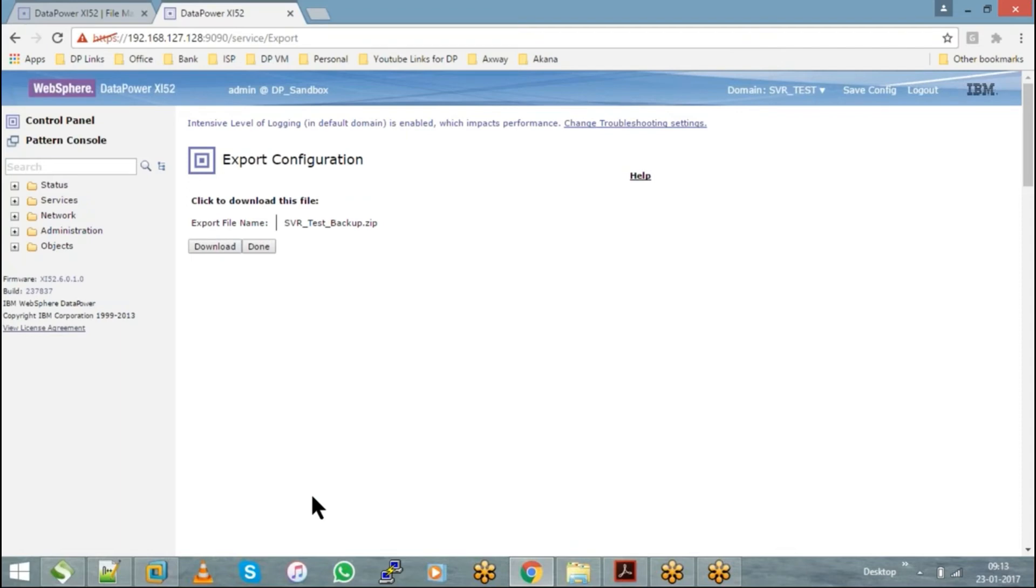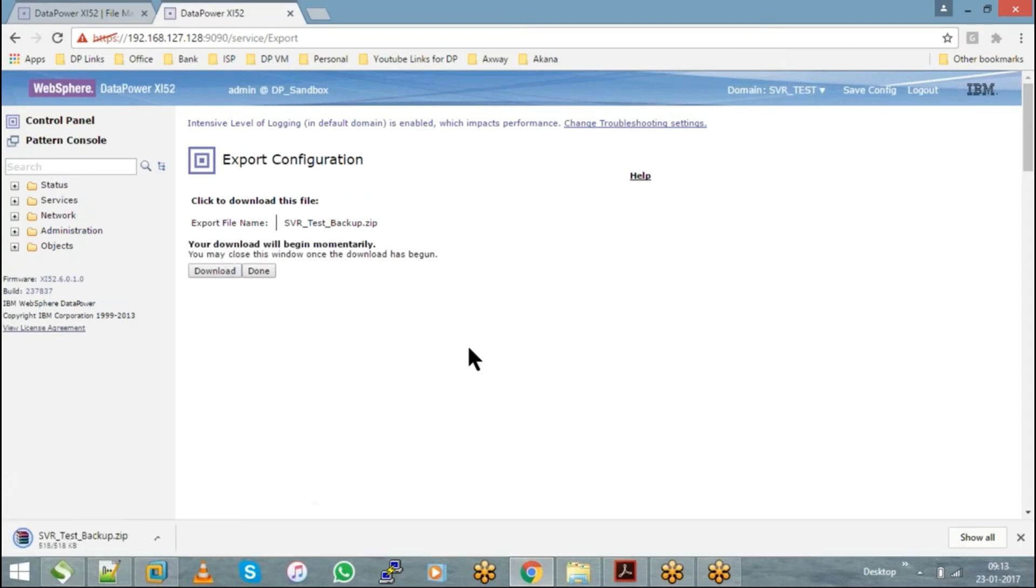Once you hit on that download button, automatically, whatever the configuration that you have taken as an export will be downloaded into your local system.